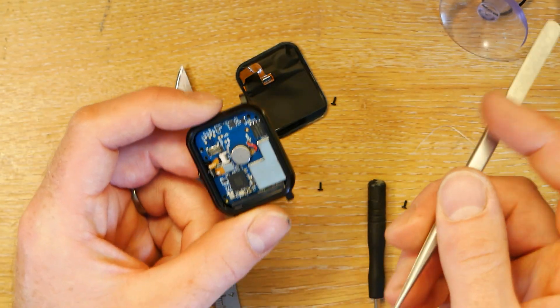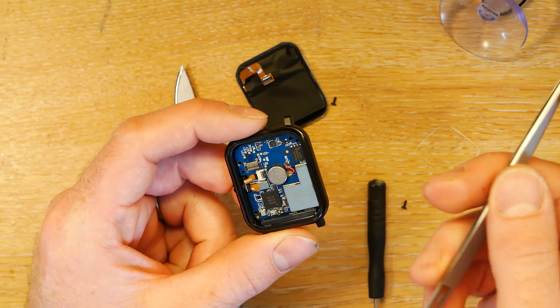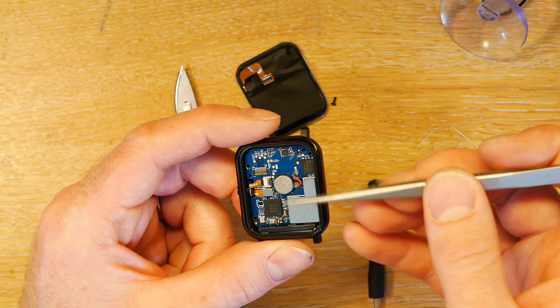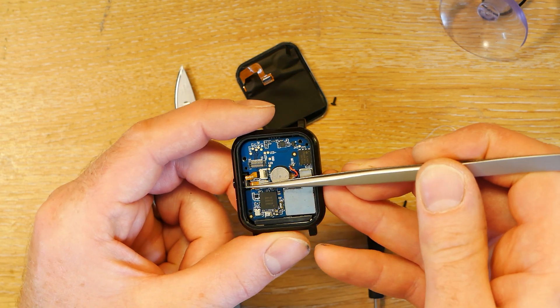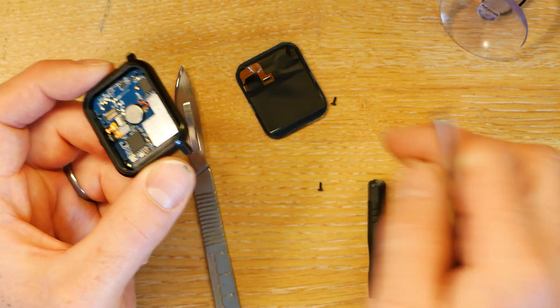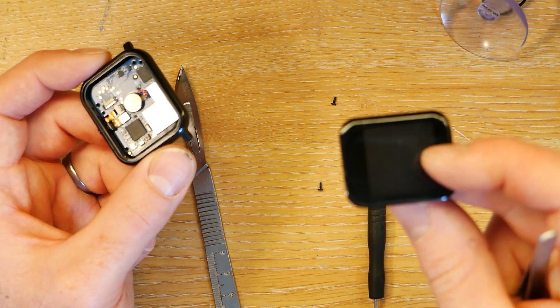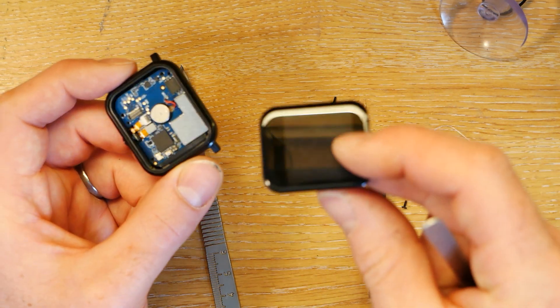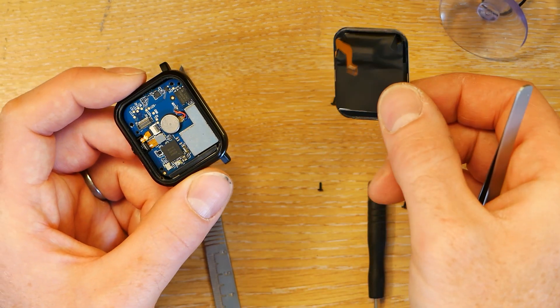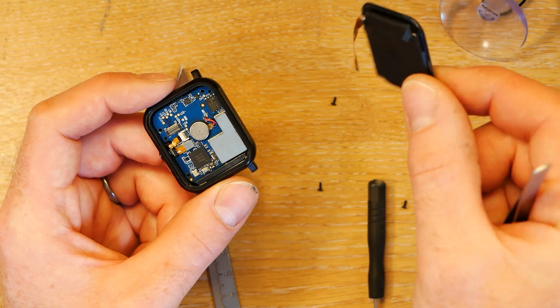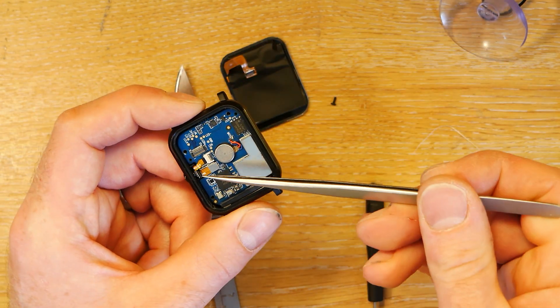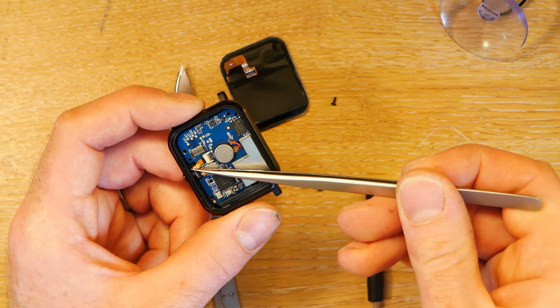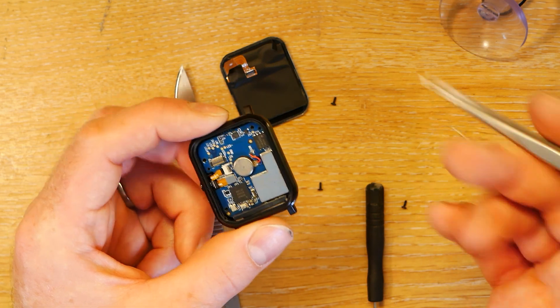So common issues with the watch: the very early ones there was an issue with the button PCB. Obviously you might have scratched your display or cracked it and wanted to change that. We do have spares of these that are currently without the backlight. We do have some spares of the button PCB as well.